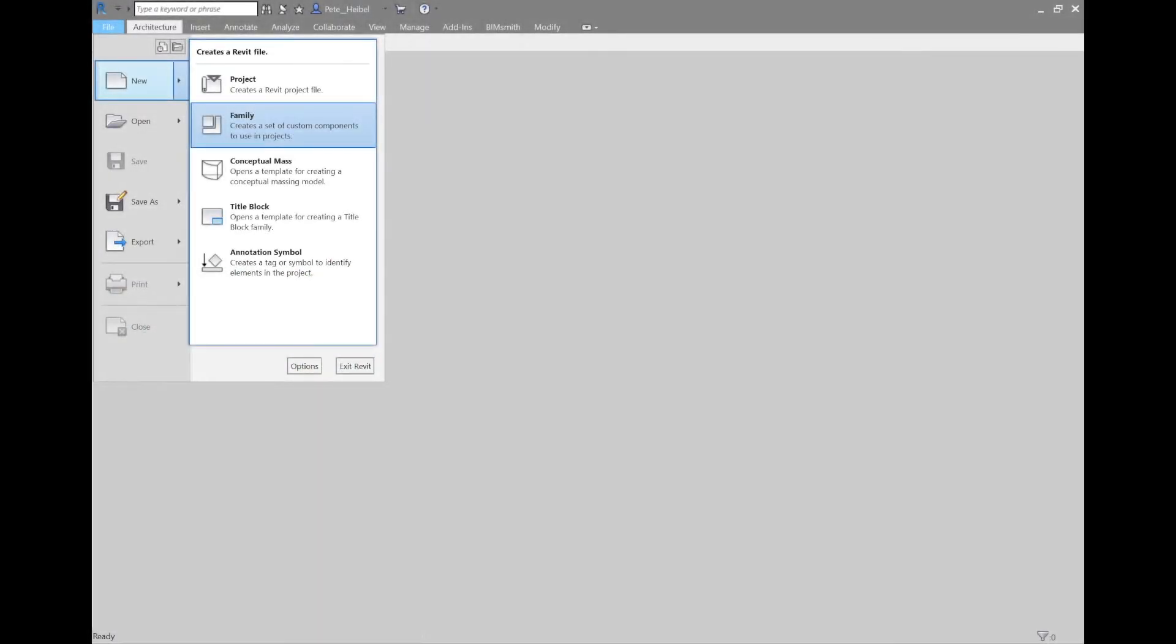Hi everyone, this is Pete with BimSmith. Today I want to talk about the basics of drawing a Revit family and the fundamental things you should know before you get started.